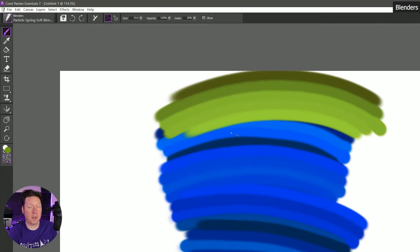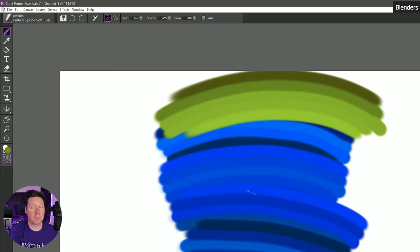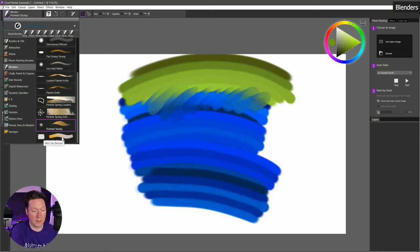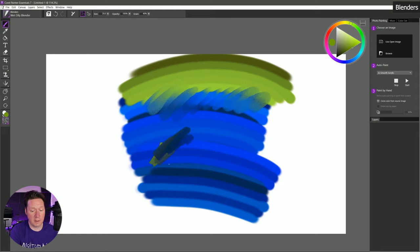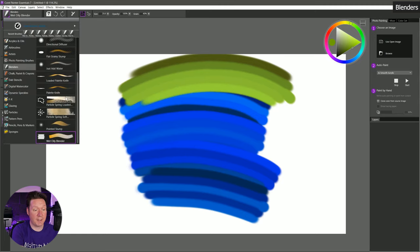Particle spring soft blender gives us yet another kind of blending. The variety of blenders is one of the things I really love about Corel Painter — you can get so many different looks when you're blending. Many art applications only have a couple of different blenders, and there's more to blending than just mixing and smudging color. Let's try pointed stump — that's another kind of flat textured brush. We have wet oily blender — it starts out adding a little bit of paint, but then it mostly blends. That gives you a pretty good idea of what the blenders can do.